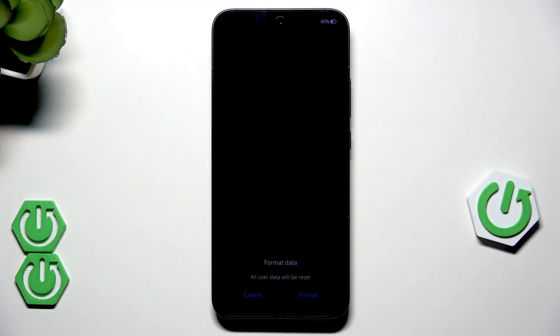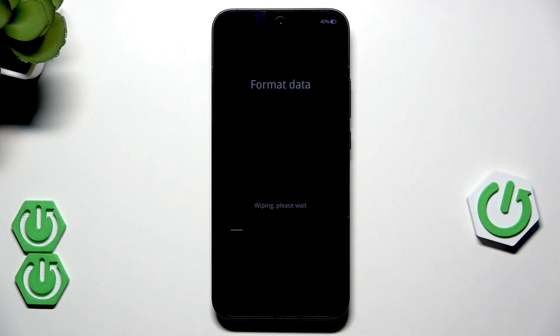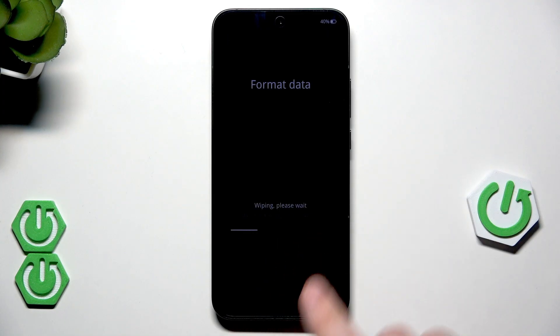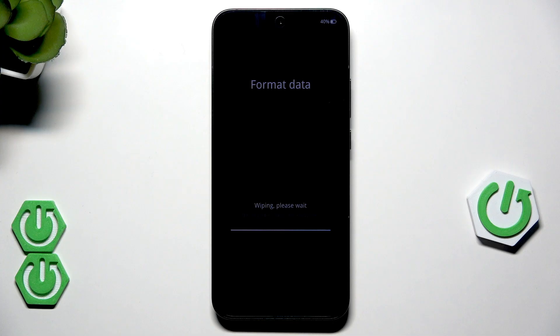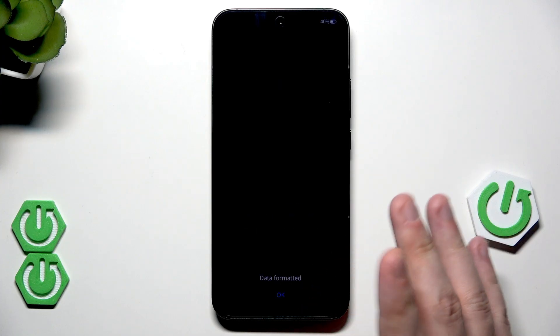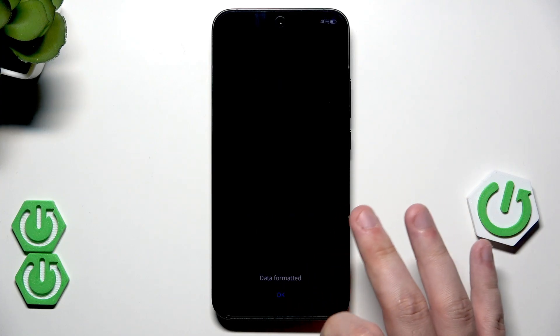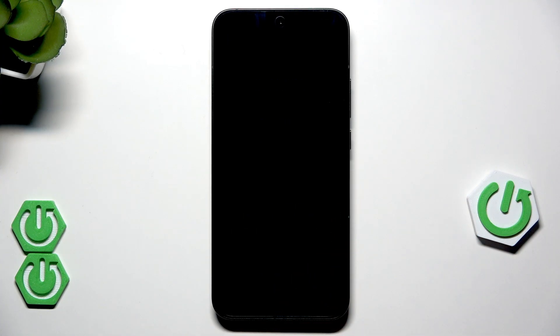If you want to go through, type the code and click on Format. Okay, the wiping process has started. Now it's finished — data formatted. Click on OK.